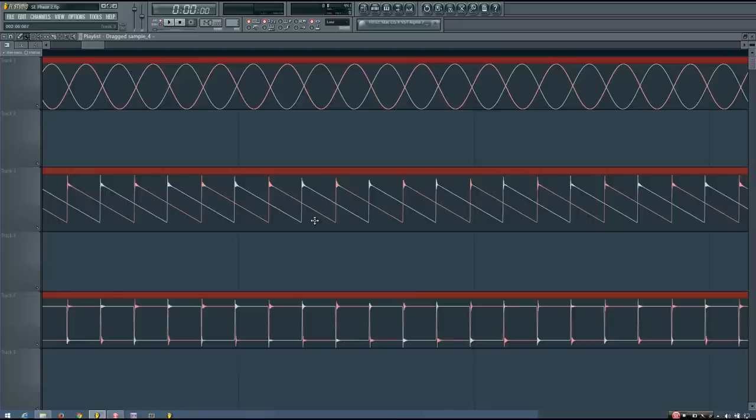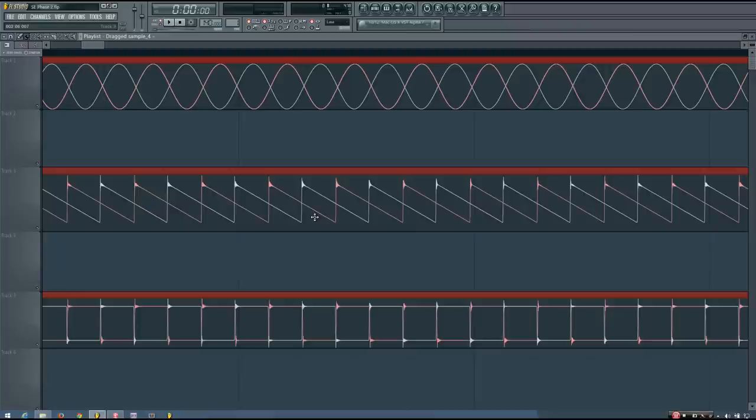For sine waves and certain other waveforms — but especially sine waves — at 180 degrees you have complete phase cancellation. This happens for a number of different waveforms; sine waves and square waves are only a couple of examples. However, this does not occur with every single cycle waveform.